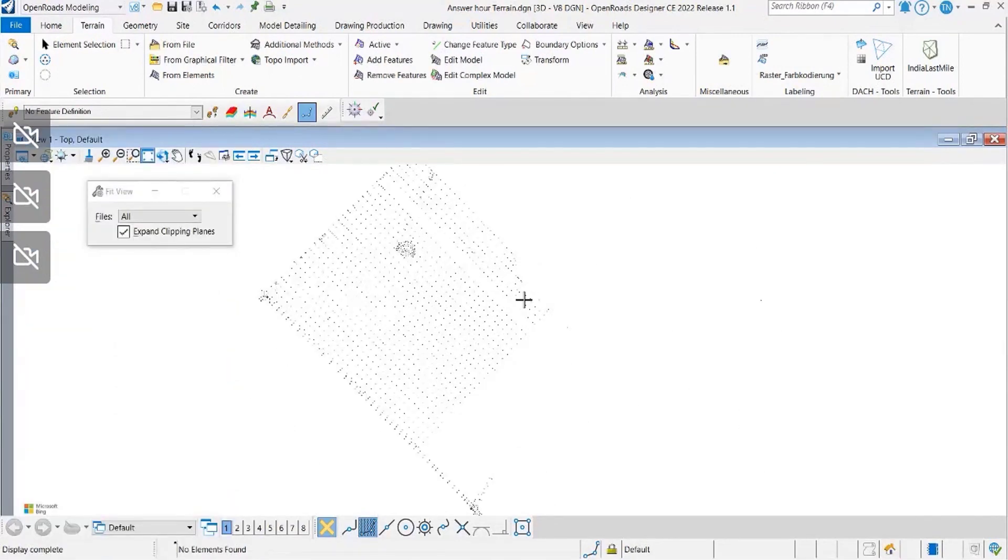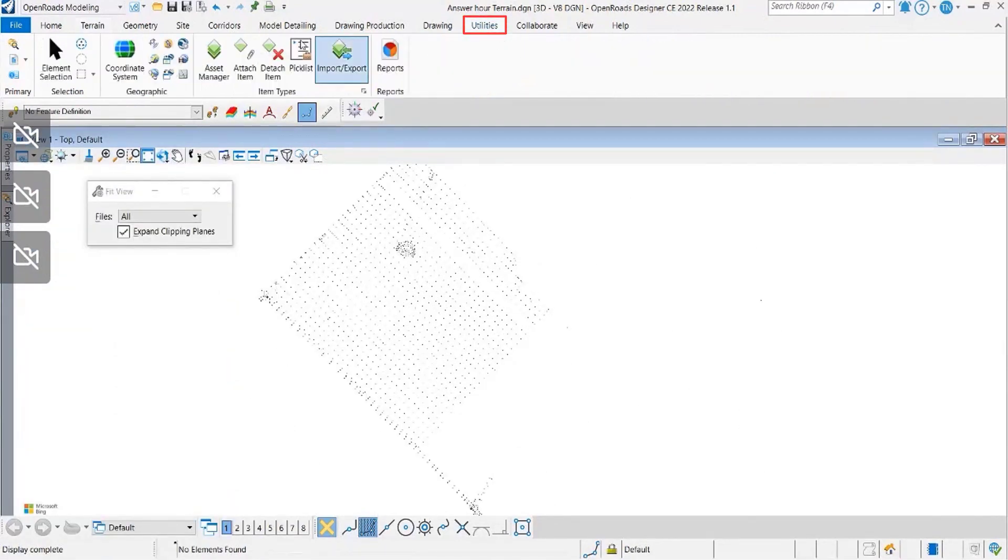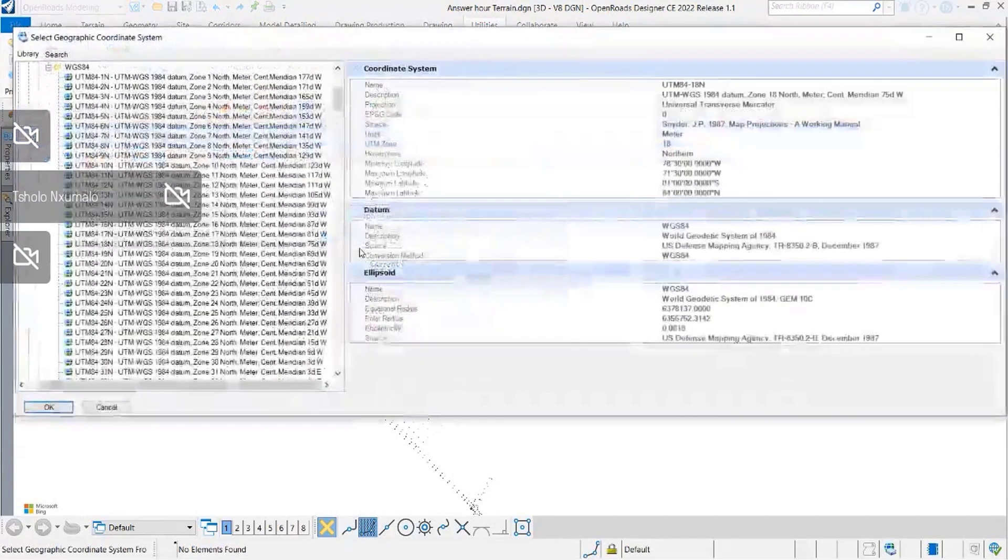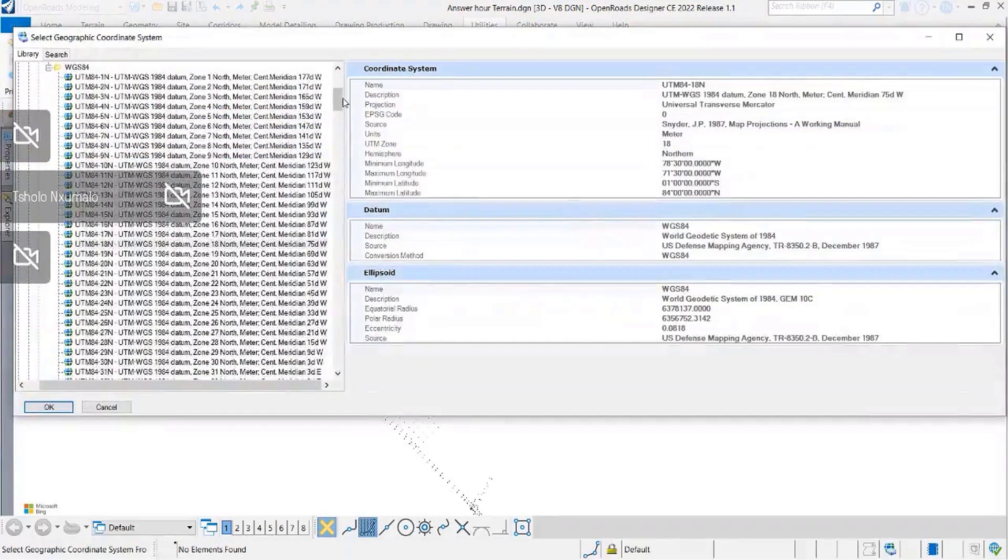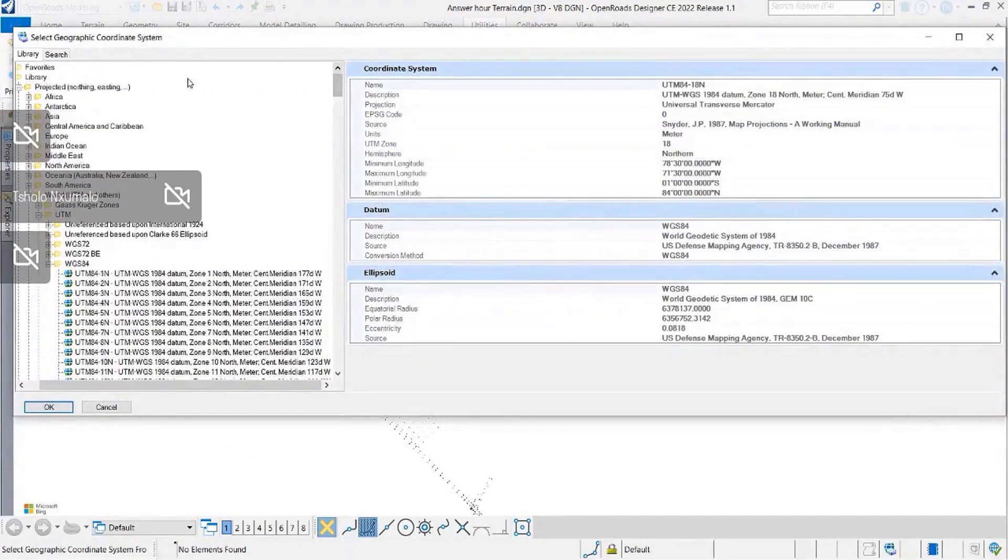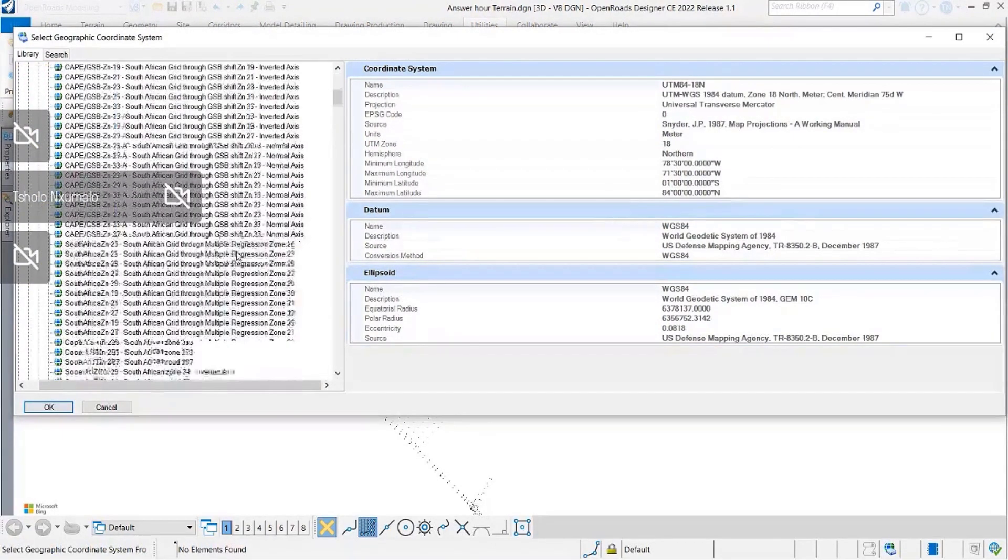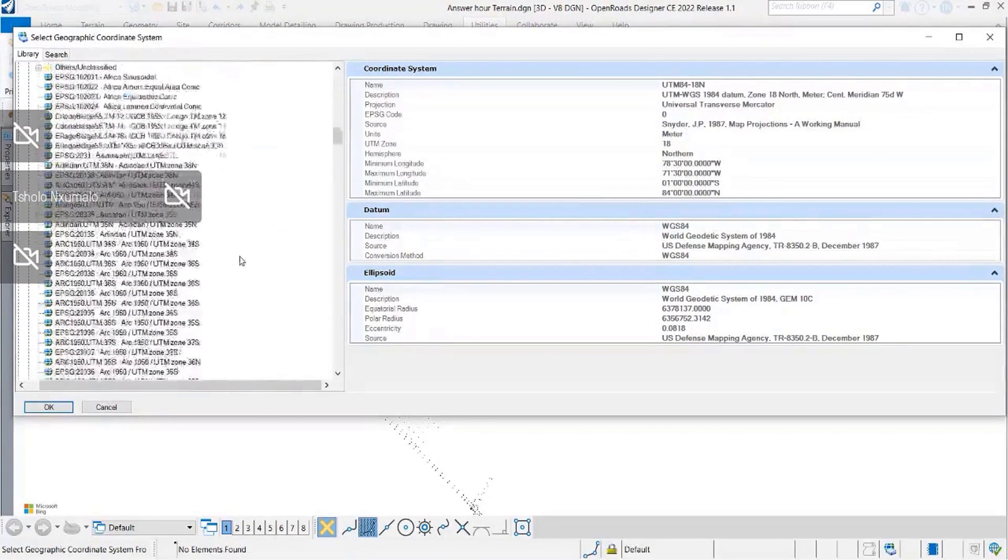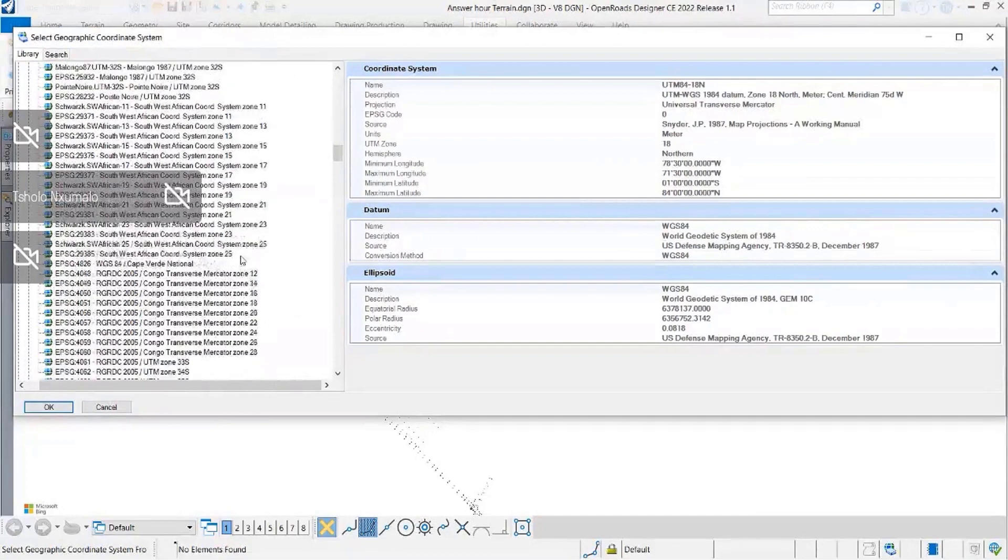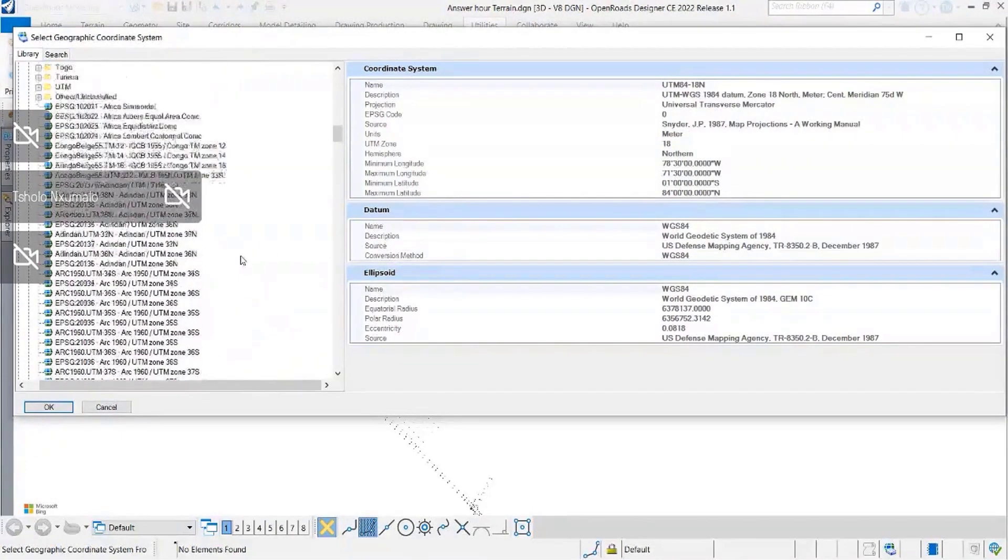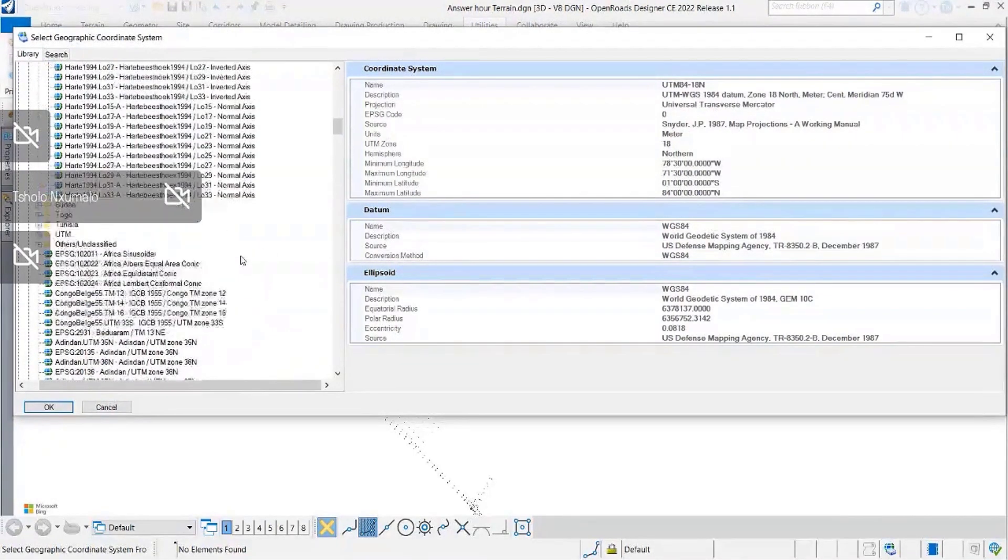In case your map is not displaying, it's probably because you have not set your geographic coordinate system. So in that case, this is what you will have to do: you will have to select your geographic coordinate system.